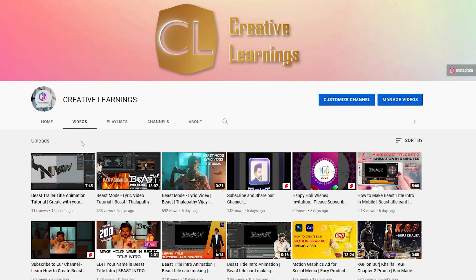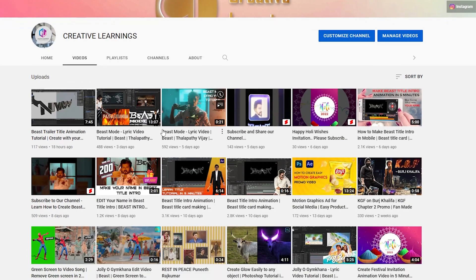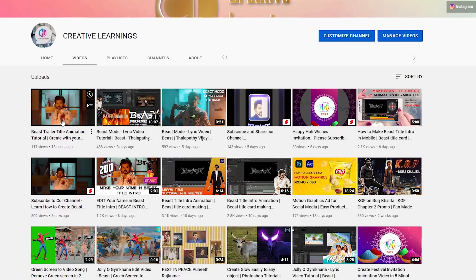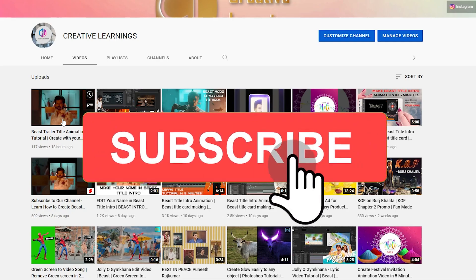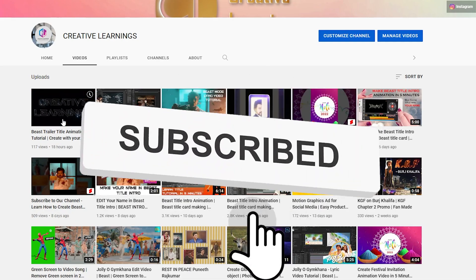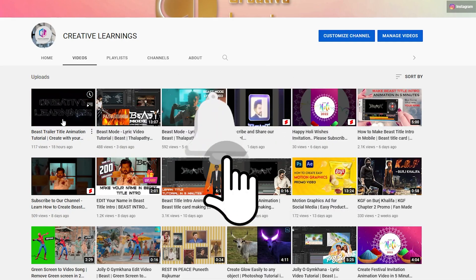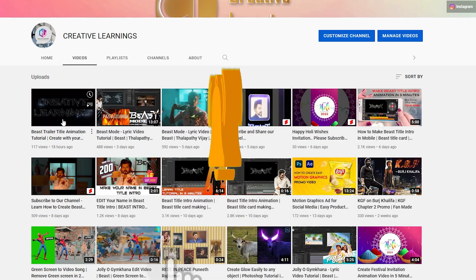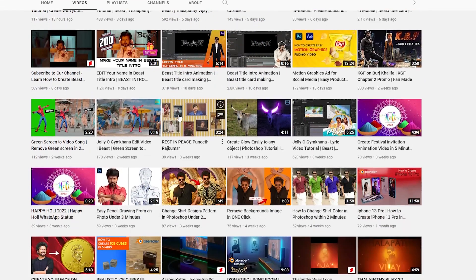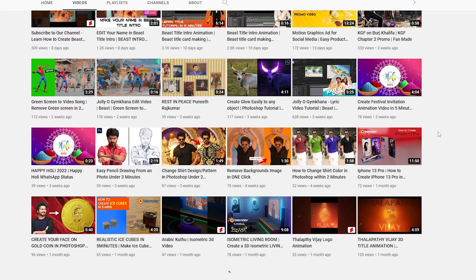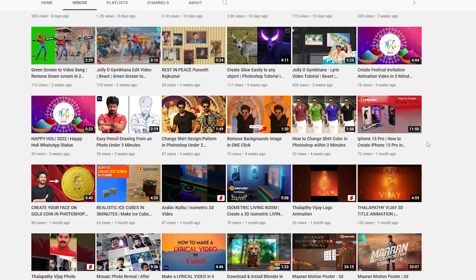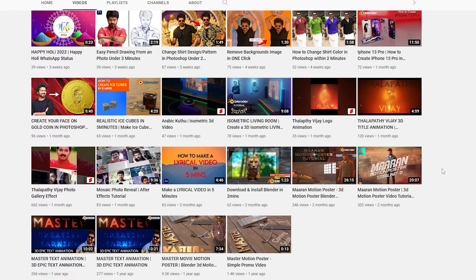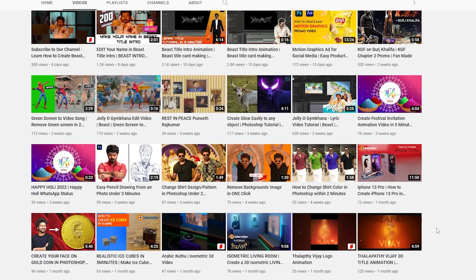Hi everyone, welcome back to our channel. On my previous video I showed you all how to create beast title intro animation. If you are new to our channel please click the subscribe button and bell icon to get more creative editing videos. Please check all our tutorials - it will be very easy and you'll learn something new. Let's get started guys.